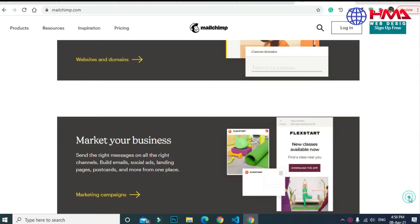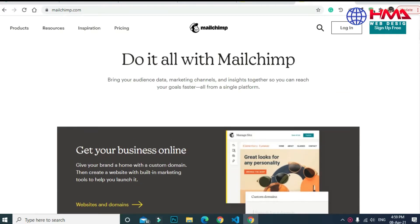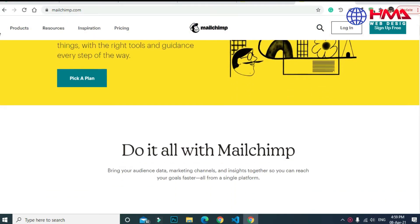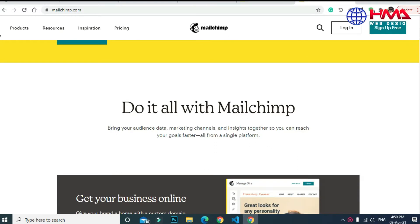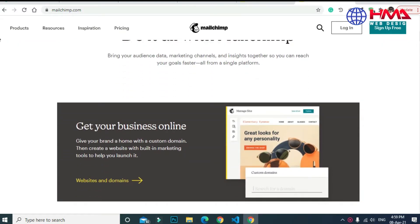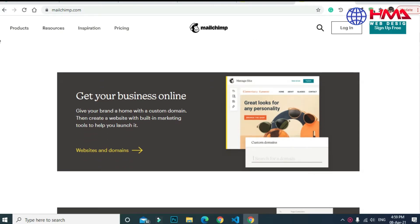Welcome to HMA Web Design. In this video I will show you how to set up an email campaign to market your business in MailChimp. MailChimp is a very popular marketing platform where we can manage our customers and send them hundreds of email messages at the same time. Now let's create an email campaign for multiple customers.